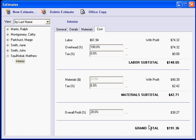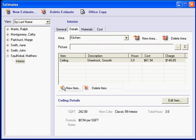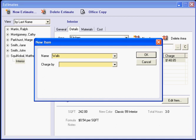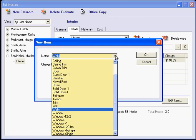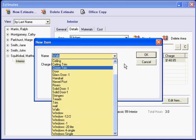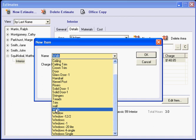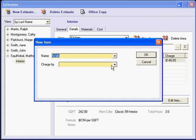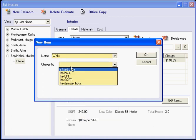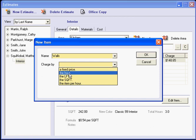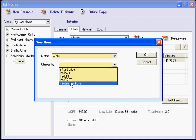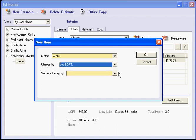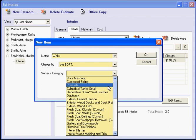So every time I add an item, now if I add in walls, I would type in walls or I could drop my list and find walls in my list. And then again, charge by. I have an option of charging by a fixed price, an hour, square foot, or by the item. Again, I choose to charge by the square foot.